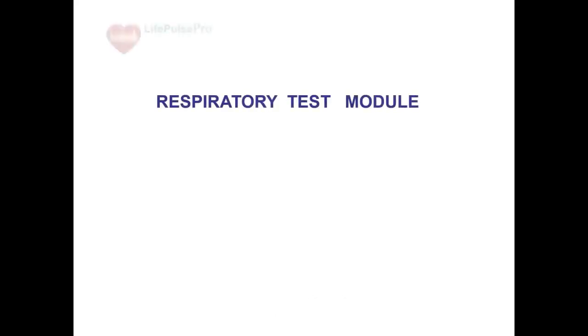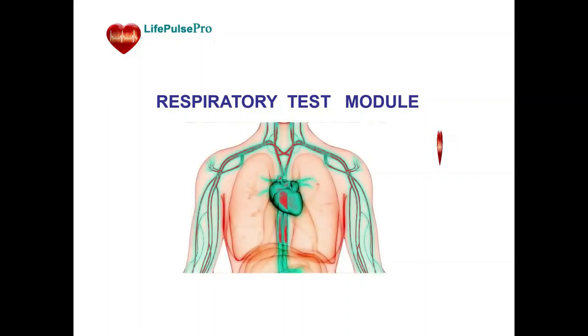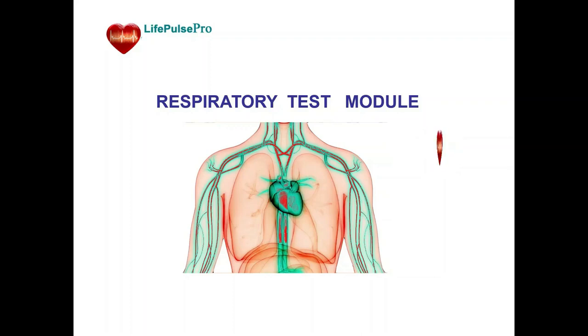LifePulse Pro respiratory test module with controlled breathing. The respiratory test is designed to evaluate the response of the cardiovascular system to deep breathing with a specific respiratory cycle.